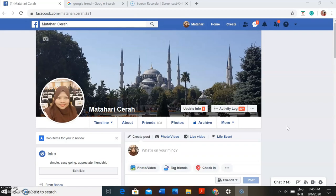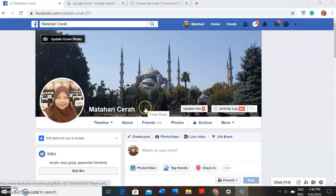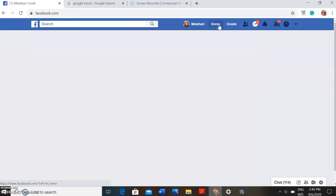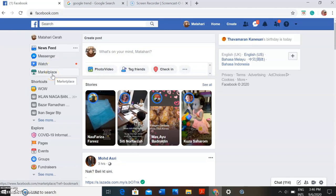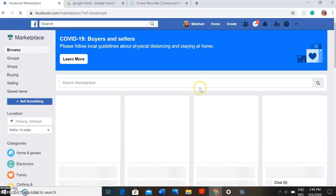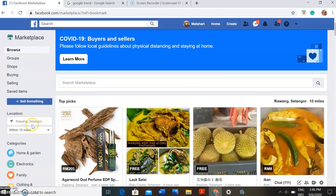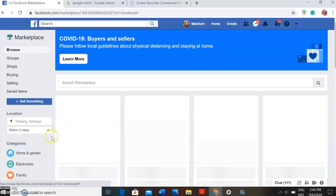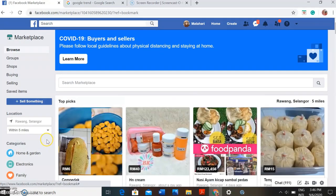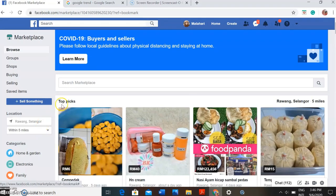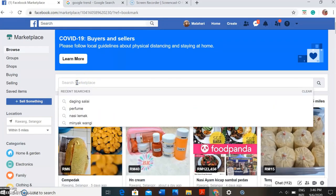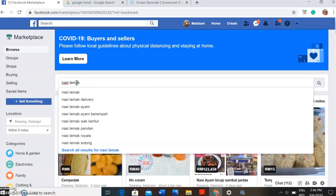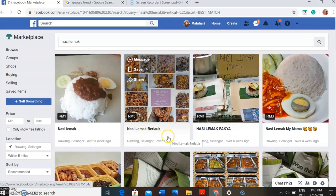So if you want to be a retailer or agent for the supplier, what you can do is go to your personal page, then go to Marketplace. Here you set the location — let's say I'm staying in Rawang, so I just want to find suppliers within 10 miles or maybe five miles because I don't want to go too far from my house. Let's say I want to sell nasi lemak, so I want to find who can supply nasi lemak to me, so I will type here 'nasi lemak'.